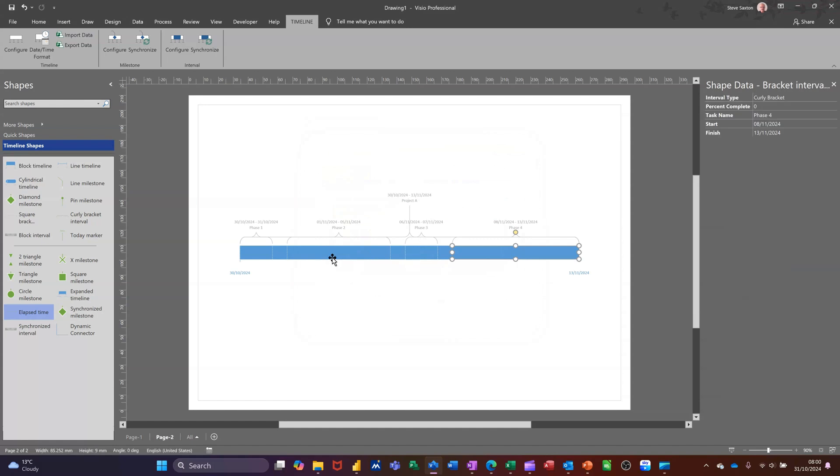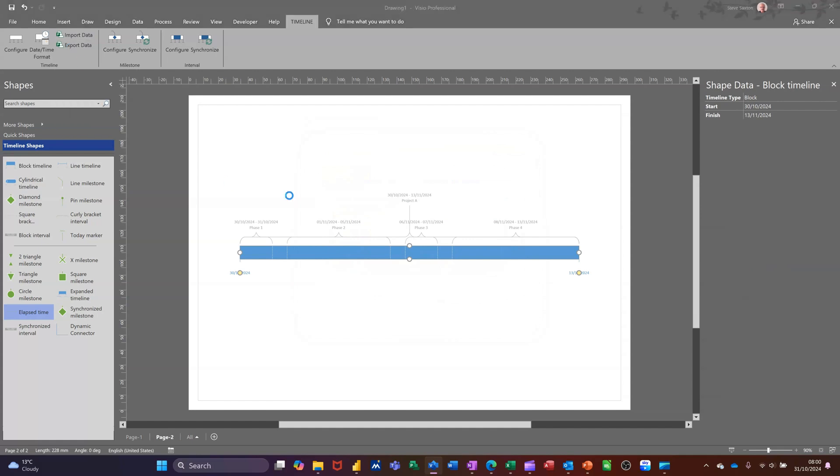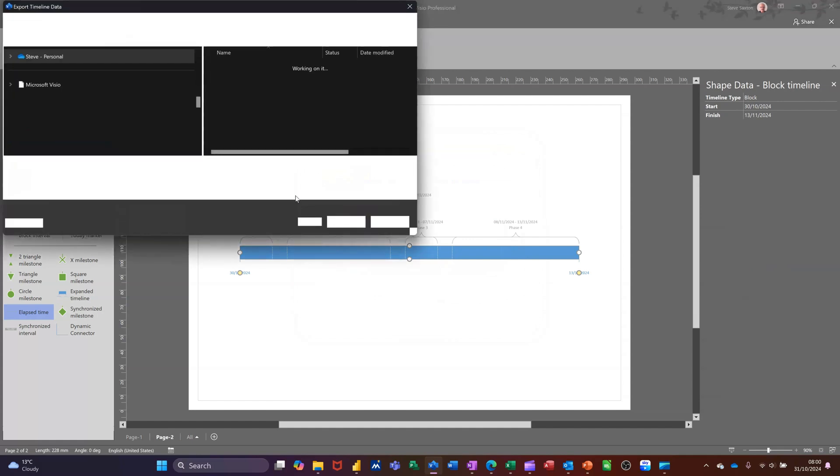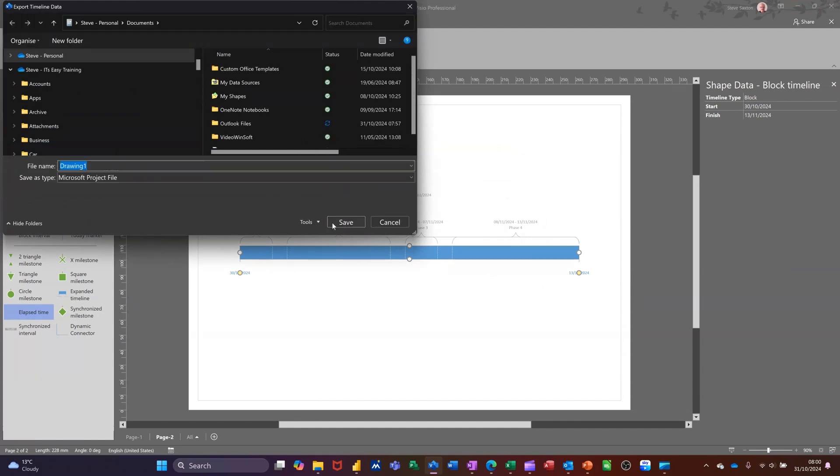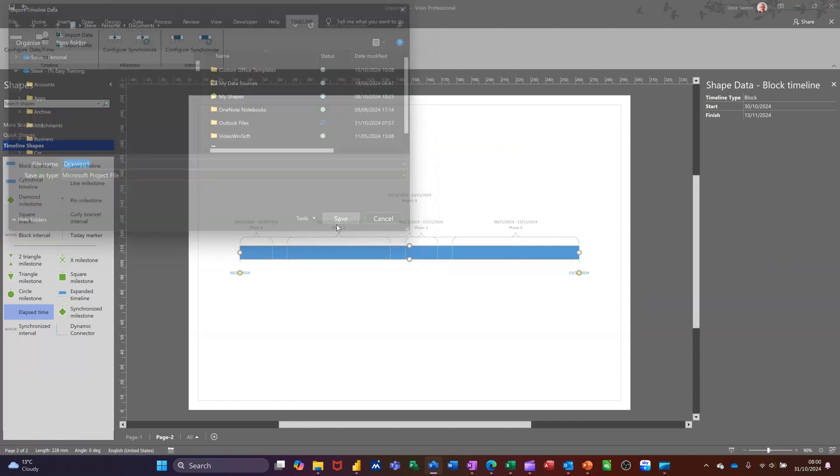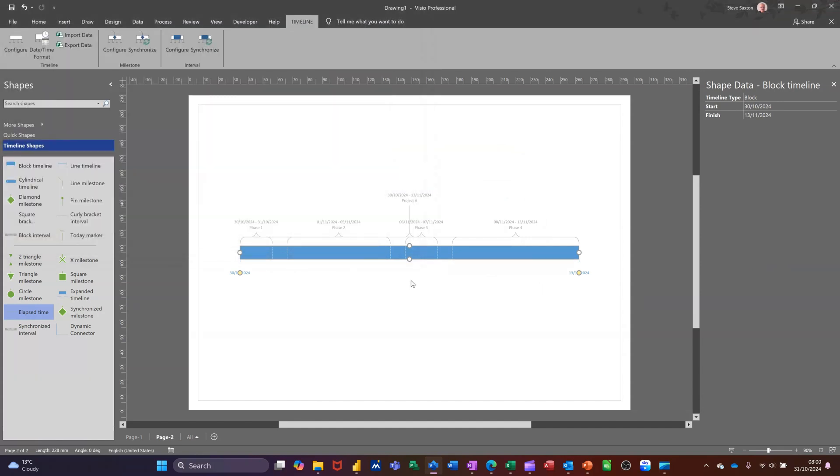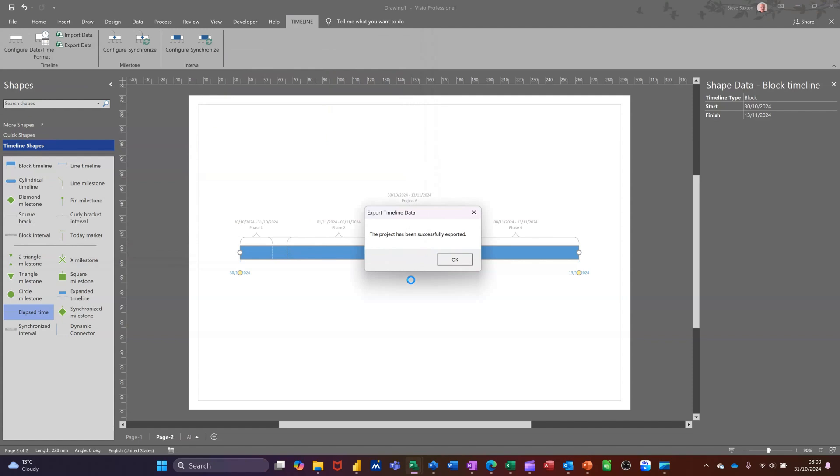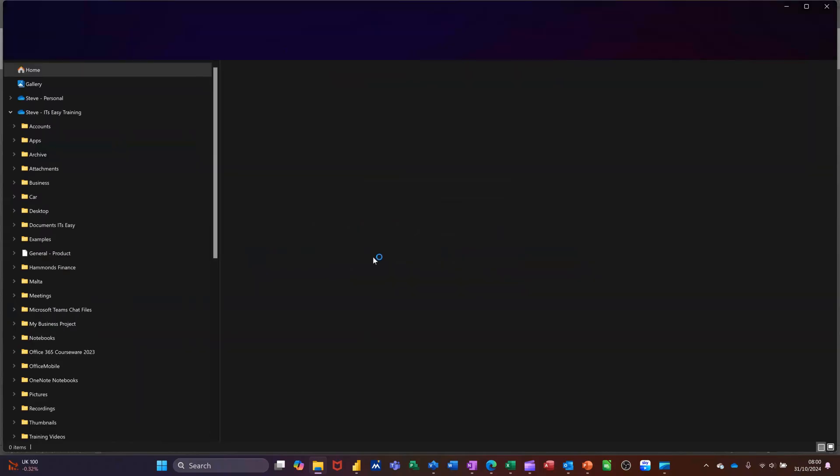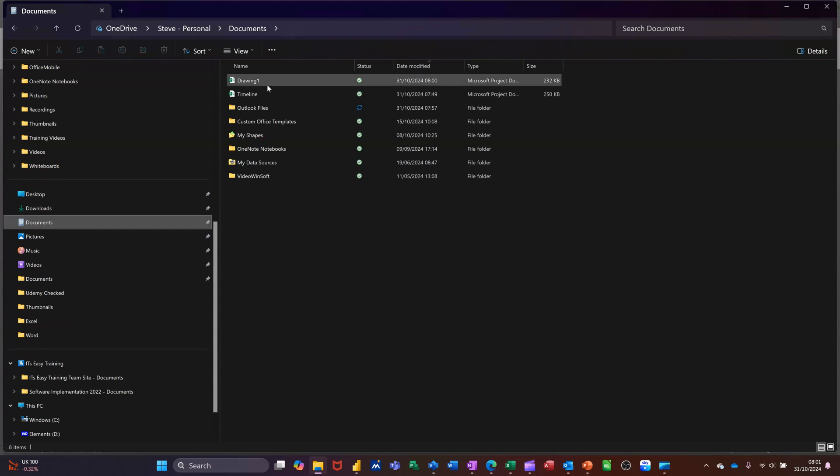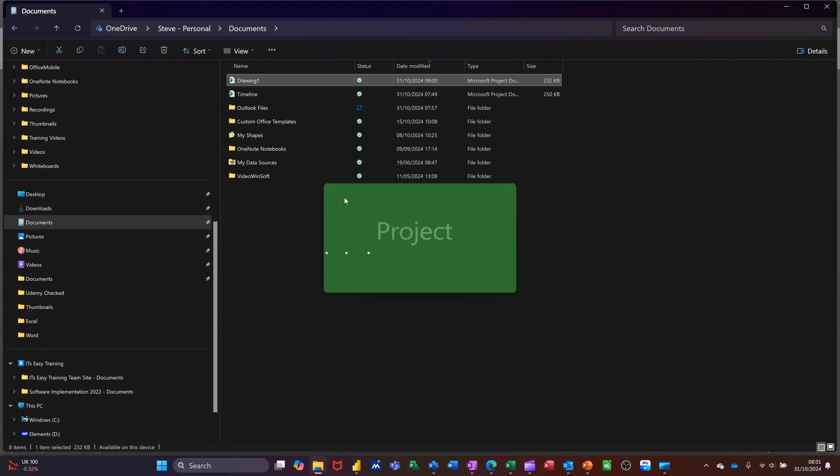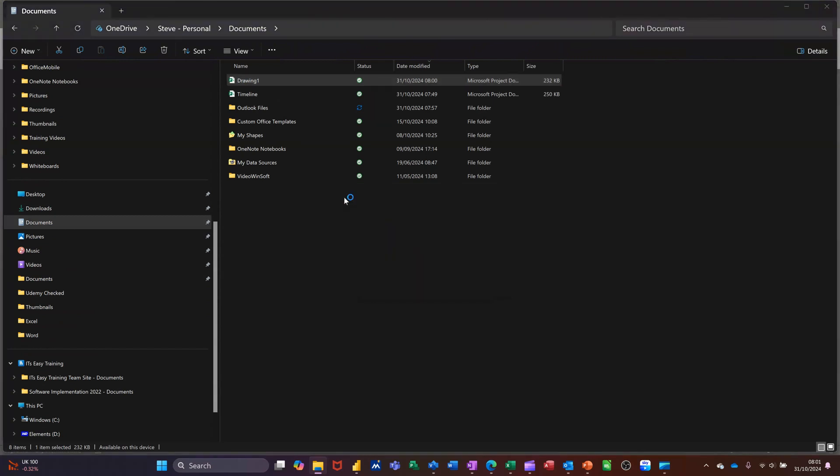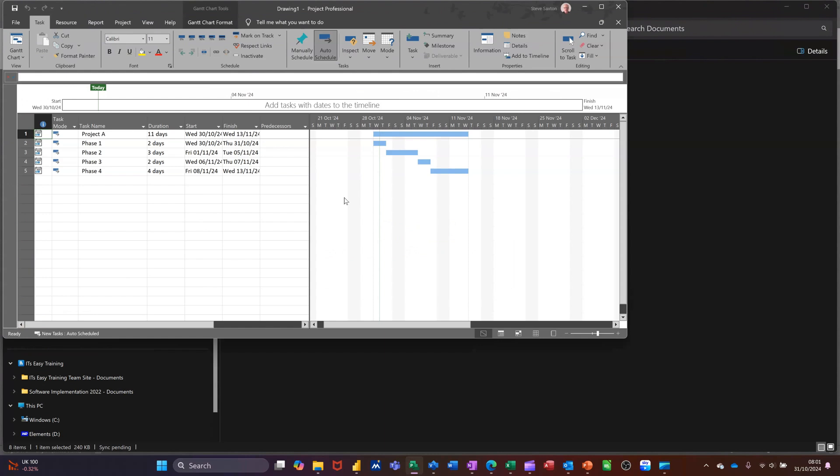Now I could do exactly the same the other way, sending this out, Export Data into a project file. So you can import Project data and you can export to Project from Visio. So if I go into Documents, that's the exported file from Visio, Drawing One. I didn't name it as anything. So I open that and then it will open up Microsoft Project. Obviously this won't work if you haven't got Project installed. So those are the phases that I did. That's now the tasks in Project.